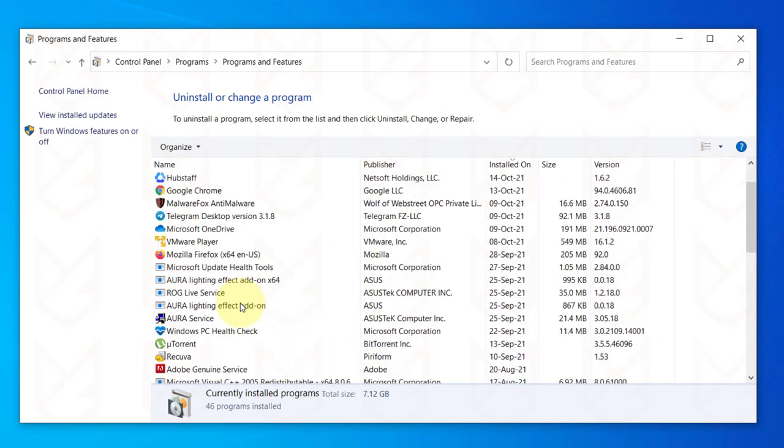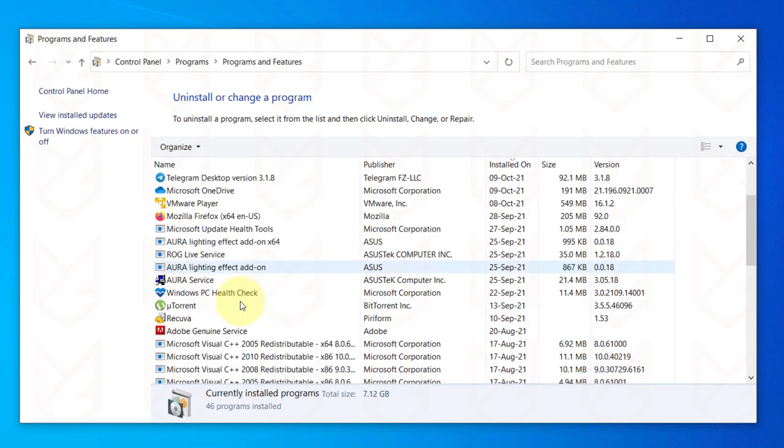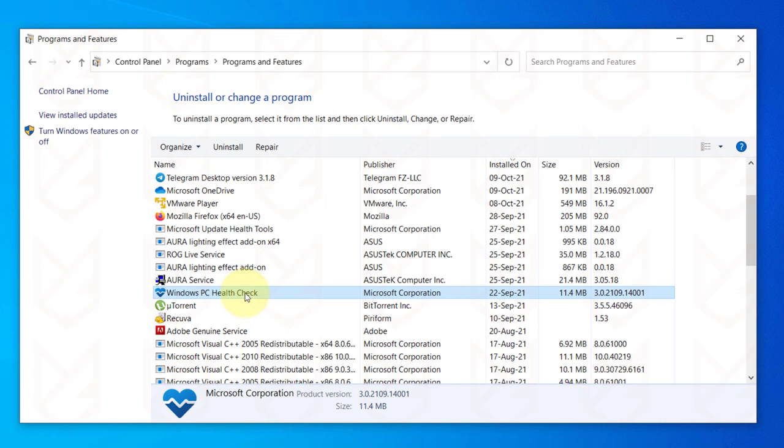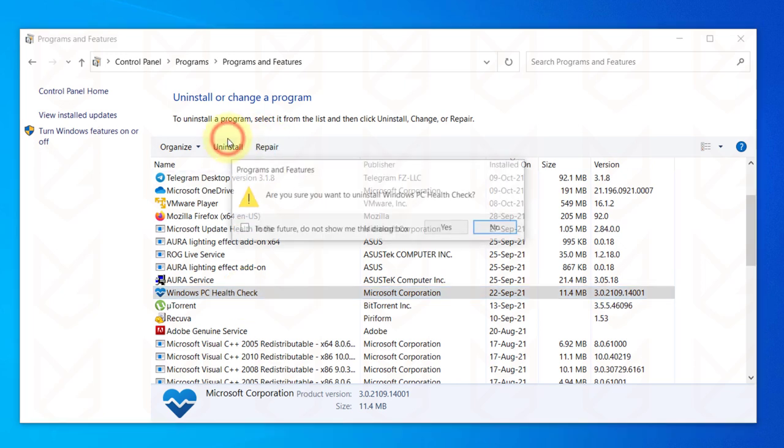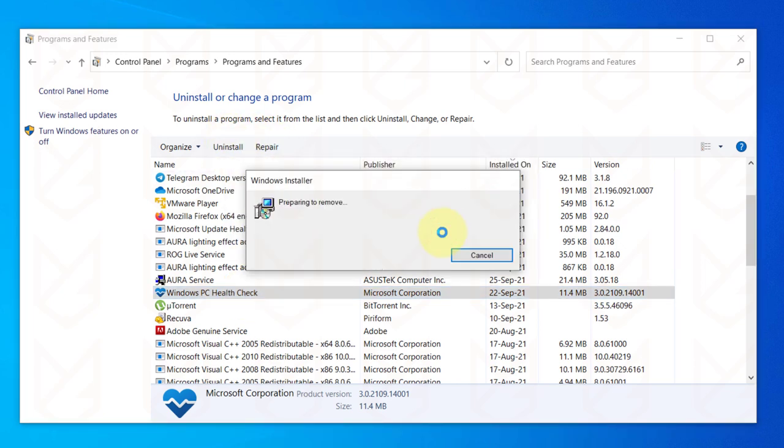You can uninstall the programs that you don't use and don't remember installing. Select it and click on the Uninstall button. Then follow the instructions to remove it.